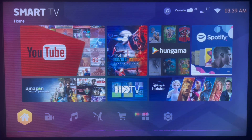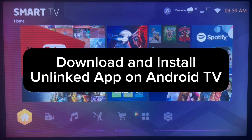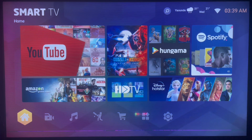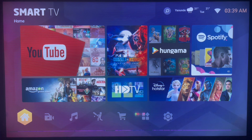Hello there, welcome to Dave the YouTube channel. In this video I want to show you how to download and install the Unlink app to your Android TV. This is a very simple and easy process. You'll find this video helpful — do not forget to subscribe to the YouTube channel.